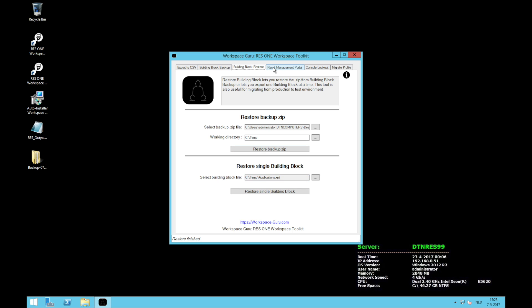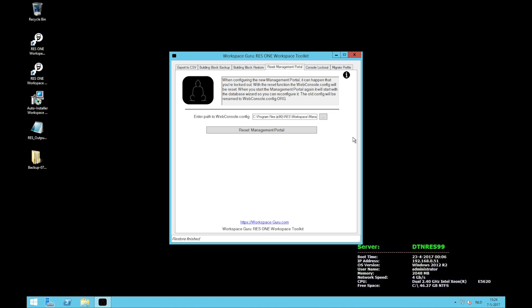So the next functionality is reset management portal. ResOne recently released version 10 of ResOne Workspace and it comes with a neat management portal. This management portal is web based and needs some configuration. When configuring the new management portal, and especially with an identity broker, you can make some errors. And what happens when you make an error, the management portal will not be available anymore. By going to the toolkit and pressing reset management portal, it will bring you back to the database setup of the management portal.